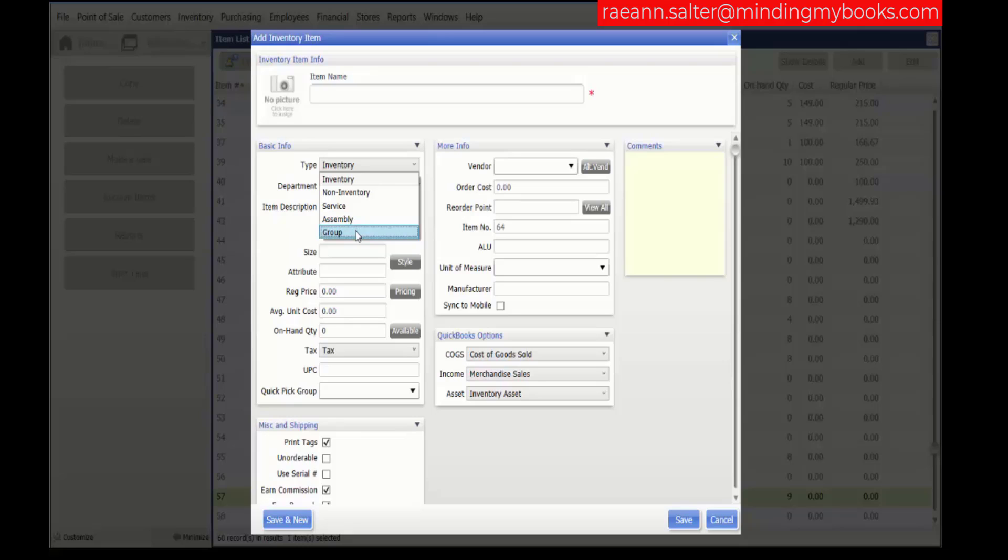I wanted to talk about the different item types to help you understand what item types will work best for your business. That concludes our demonstration.